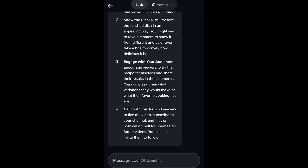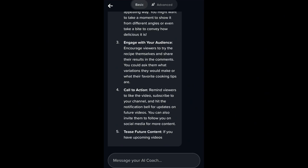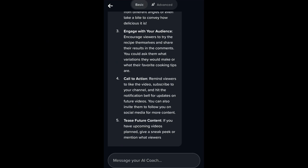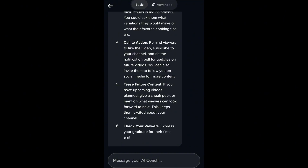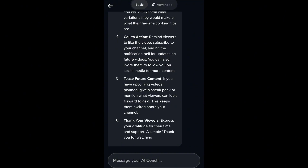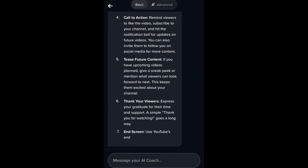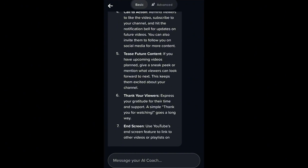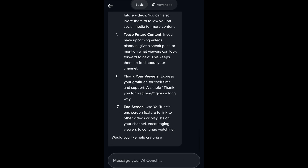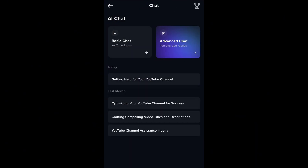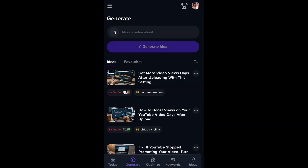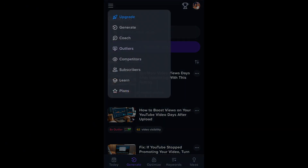If you are the kind of person who is always confused or nervous about how to start up your channel, how to start your video, how to create your content, or how to optimize your words — this app is definitely for you because it's really going to help you a lot and your videos are going to stand out.